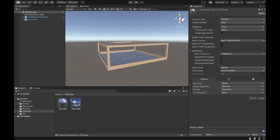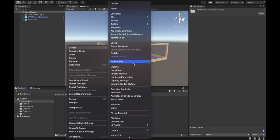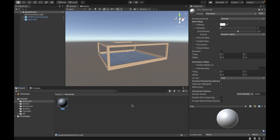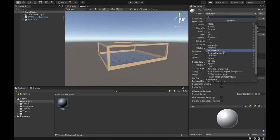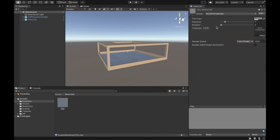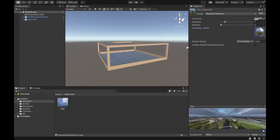After that, I'm going to apply, and as you can see, we're going to go to our materials folder and create a new material. We're going to call this one city, and it's going to be for the city image. Change the shader to skybox, cube map, and then select the city image that we imported.